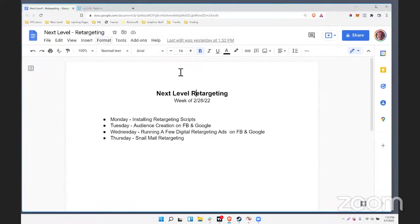Welcome to today's next level session here at Inside Real Estate. We are here in March already, which means in theory the market should be getting in full swing for the spring, right? Hopefully. You guys getting a little busier? Go ahead and comment, let me know.